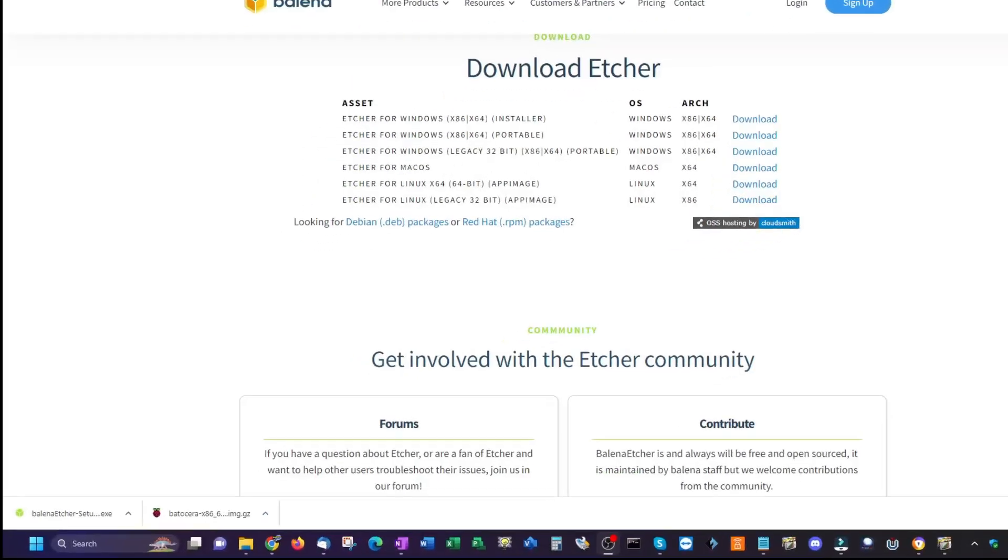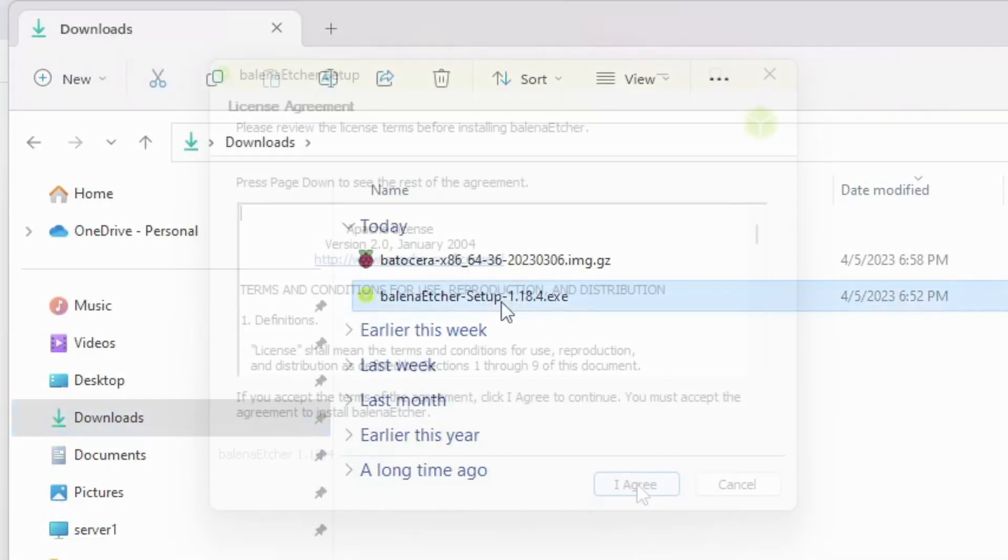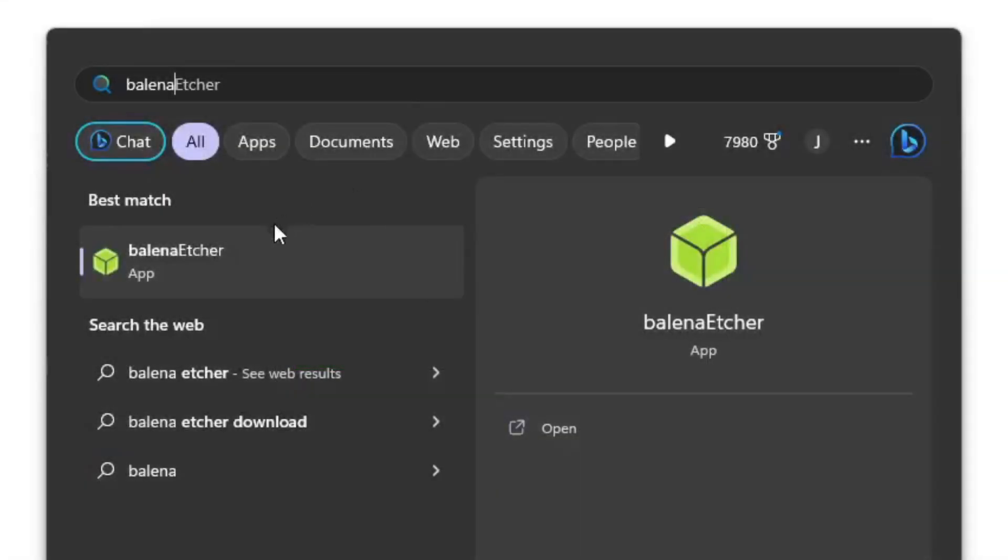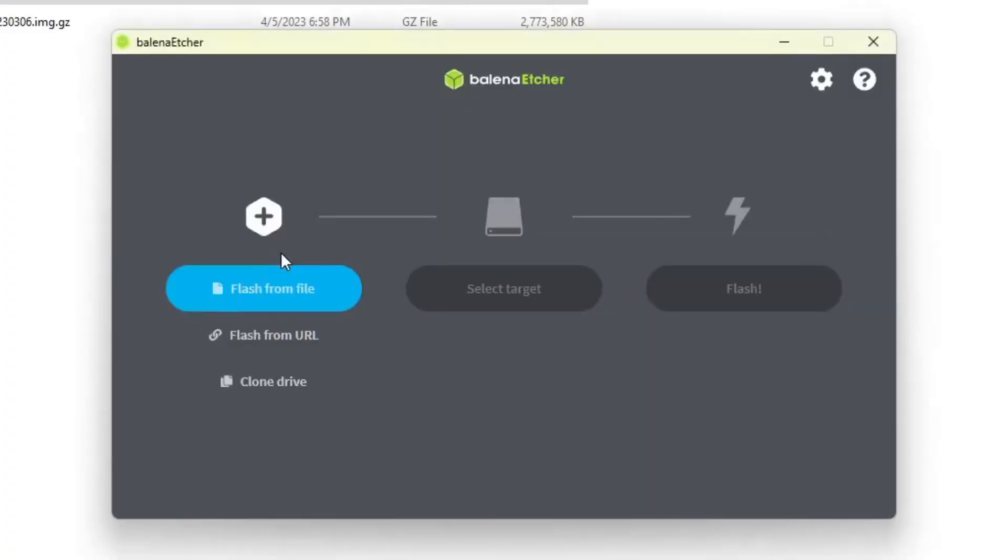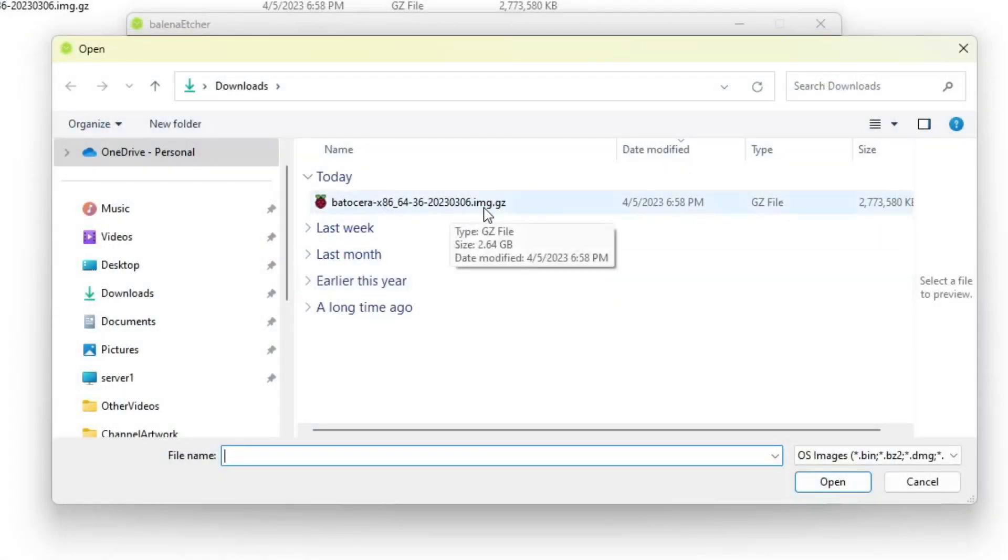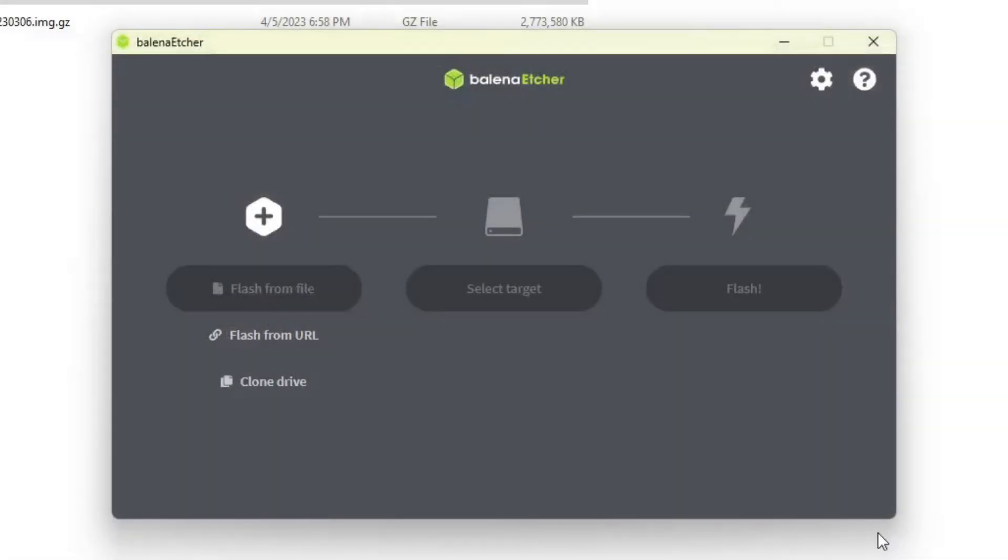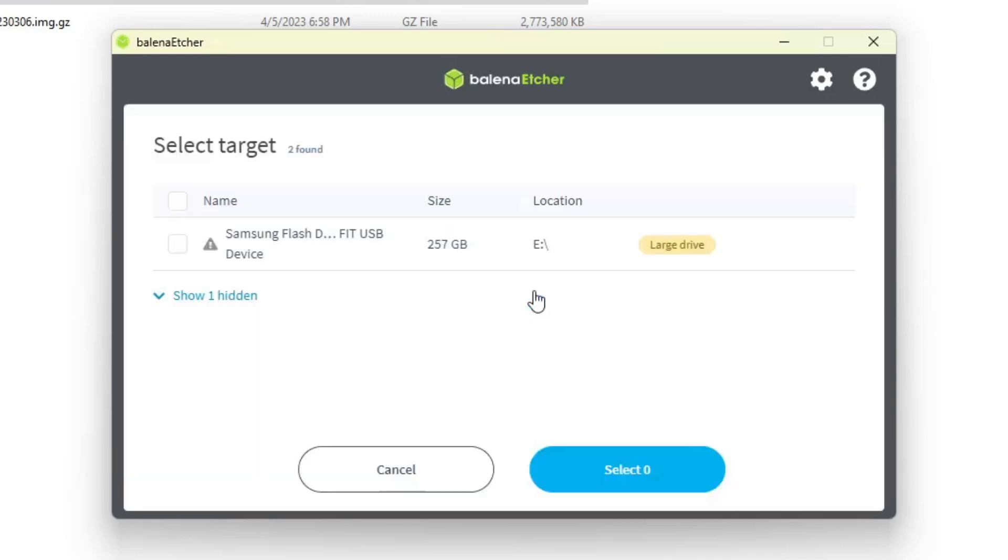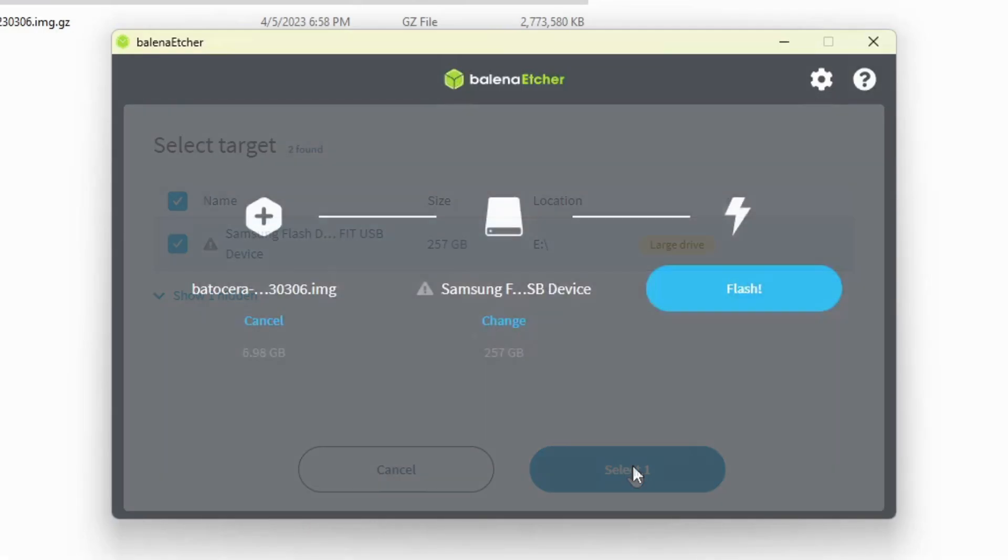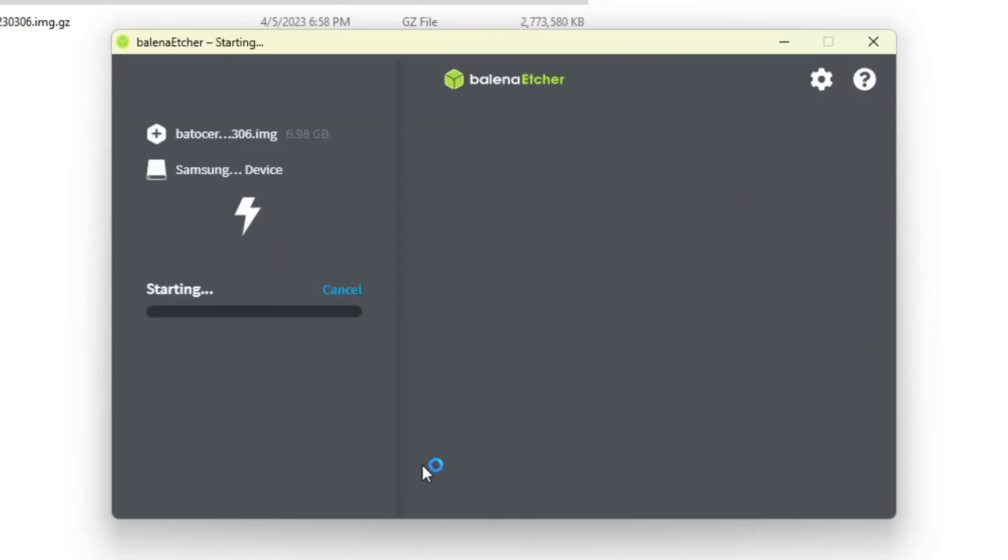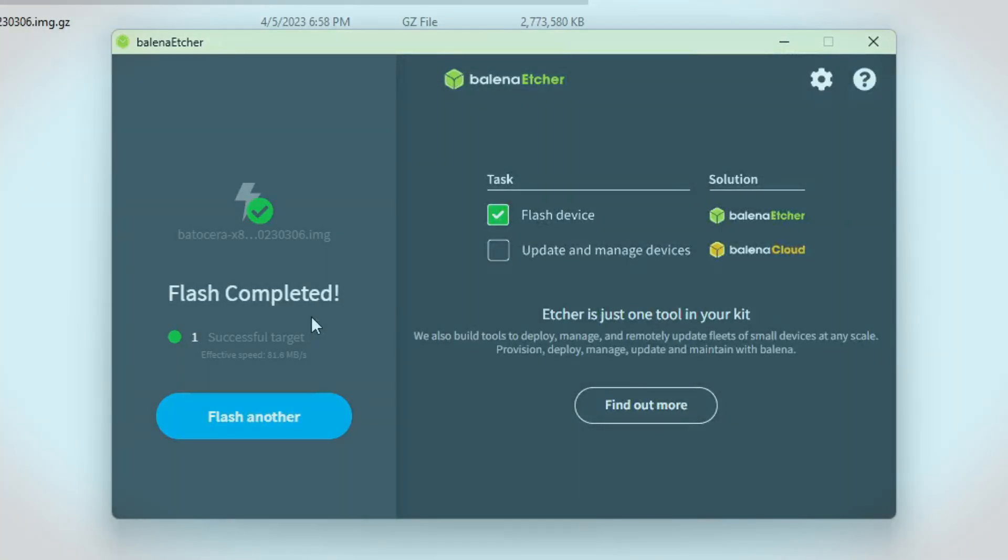Click the download Etcher button and select the download link beside Etcher for Windows installer. Once both downloads have completed, double click the installer for Etcher. Click the I agree button and follow the prompts. Now we'll launch Etcher. Click the flash from file button. Select the Batocera image we just downloaded and click the open button. There's no need to extract the file. Make sure your USB stick is inserted into the computer and click the select target button. I recommend not having any other USB drives connected. Click the USB stick and click the select one button. Now click the flash button. You'll then see this warning that the drive is unusually large. If you're sure everything is correct, click the yes I'm sure button. The flashing process will take a few minutes, so I'll go ahead and skip forward. Make sure the flash completed successfully and close out of Etcher.